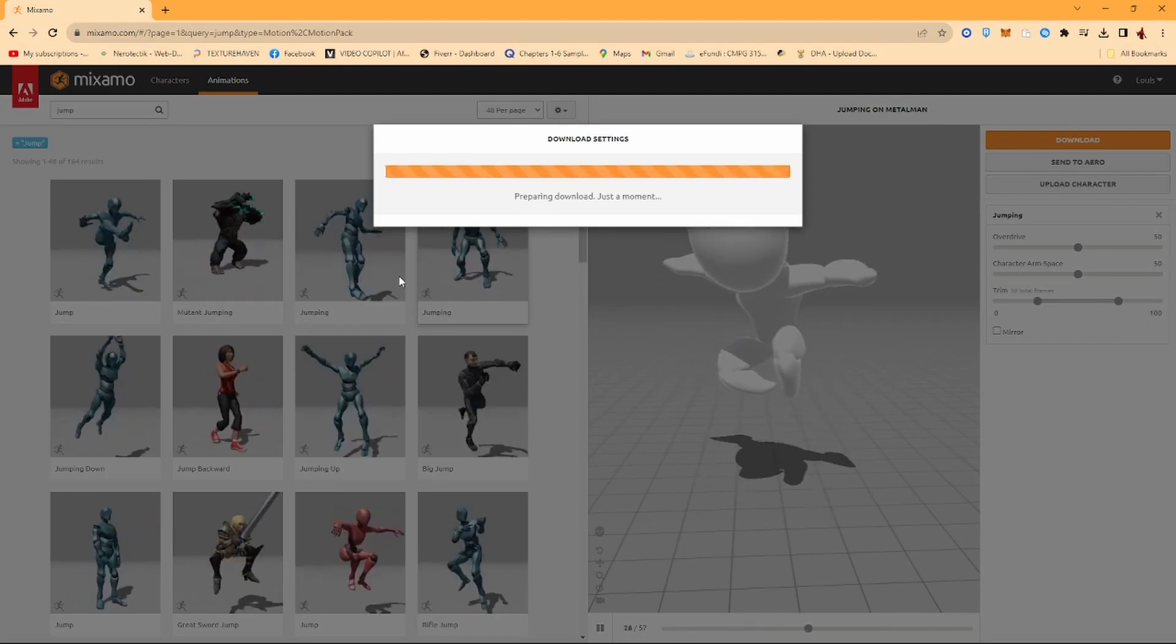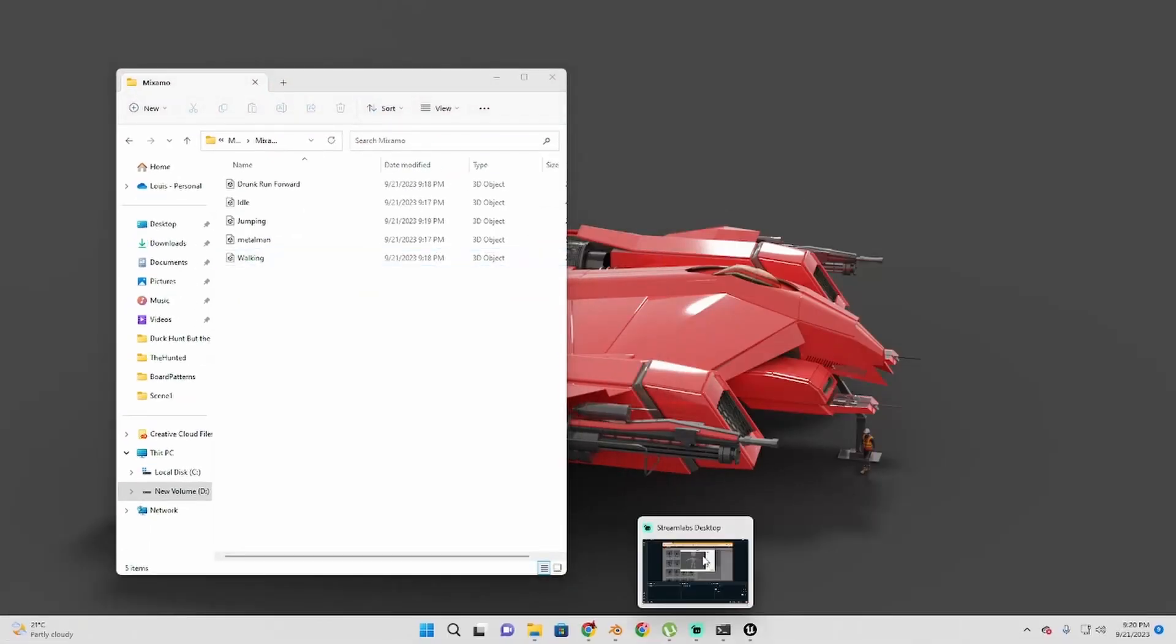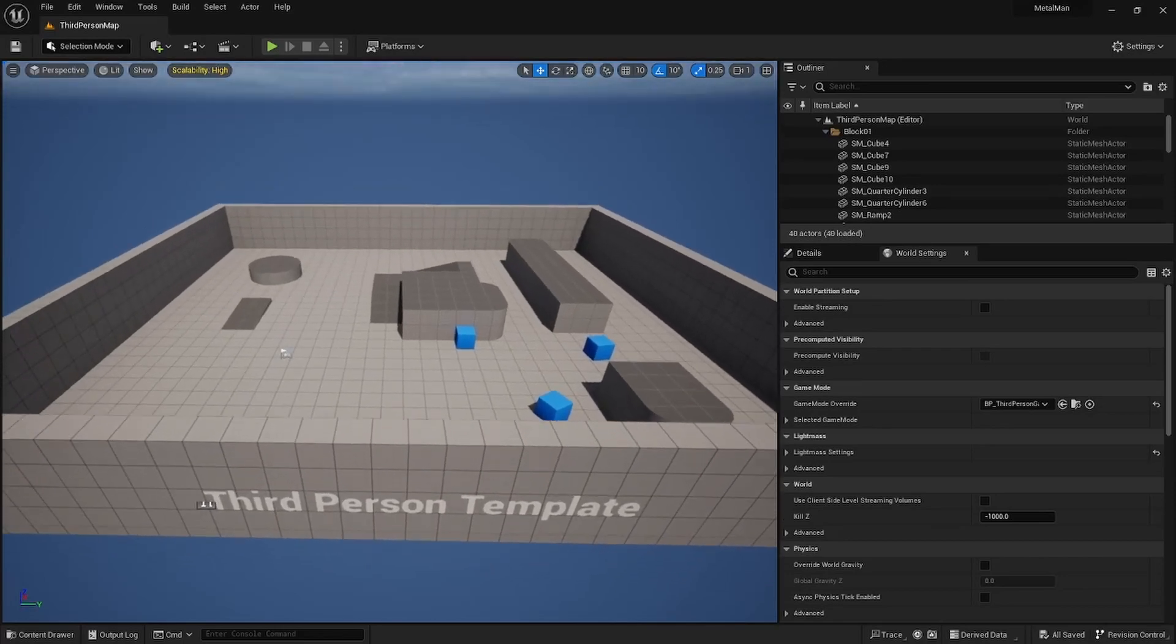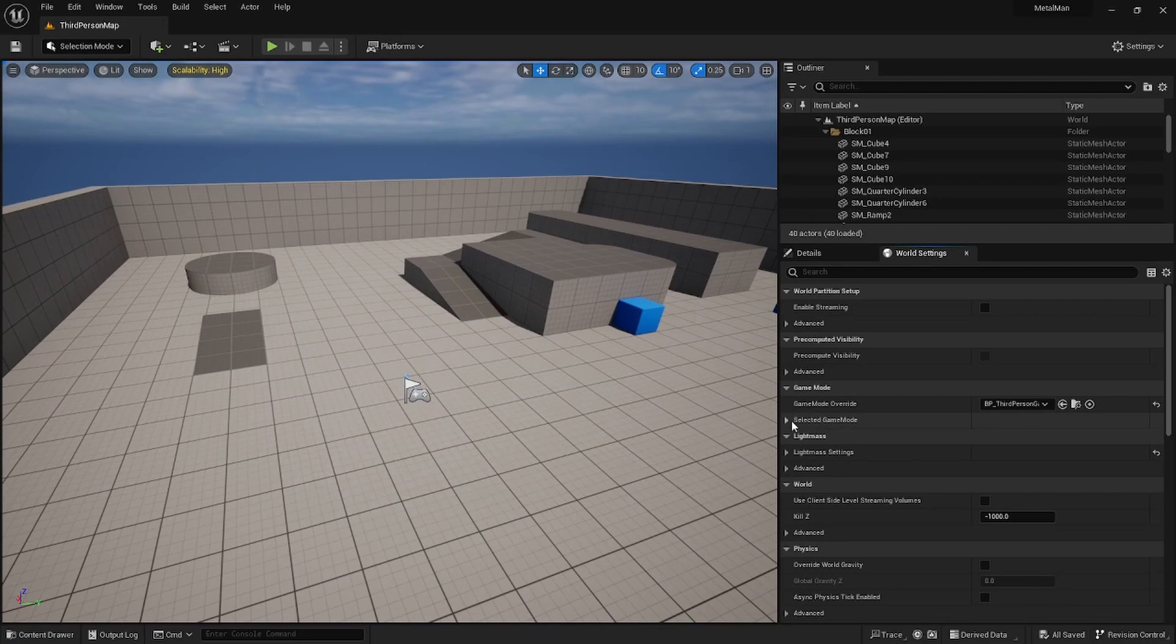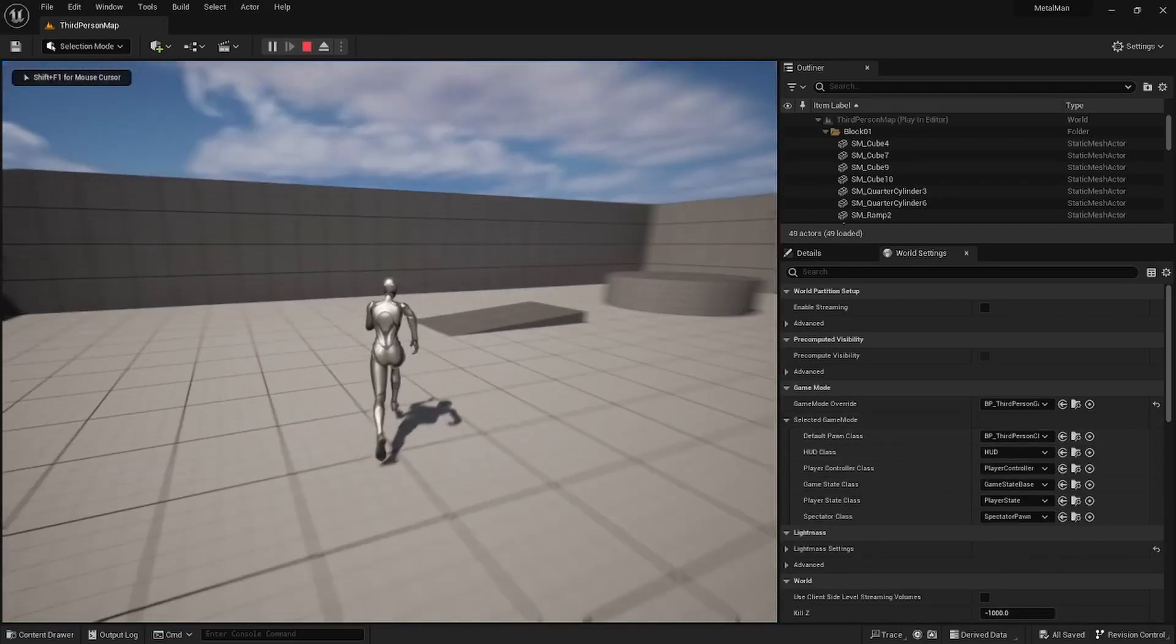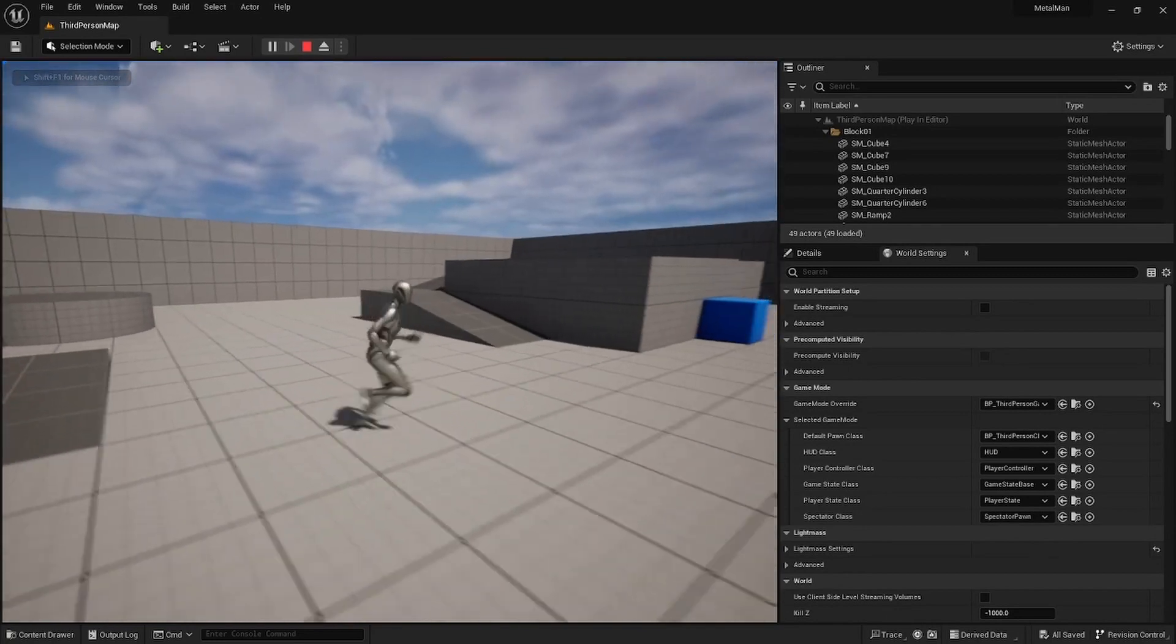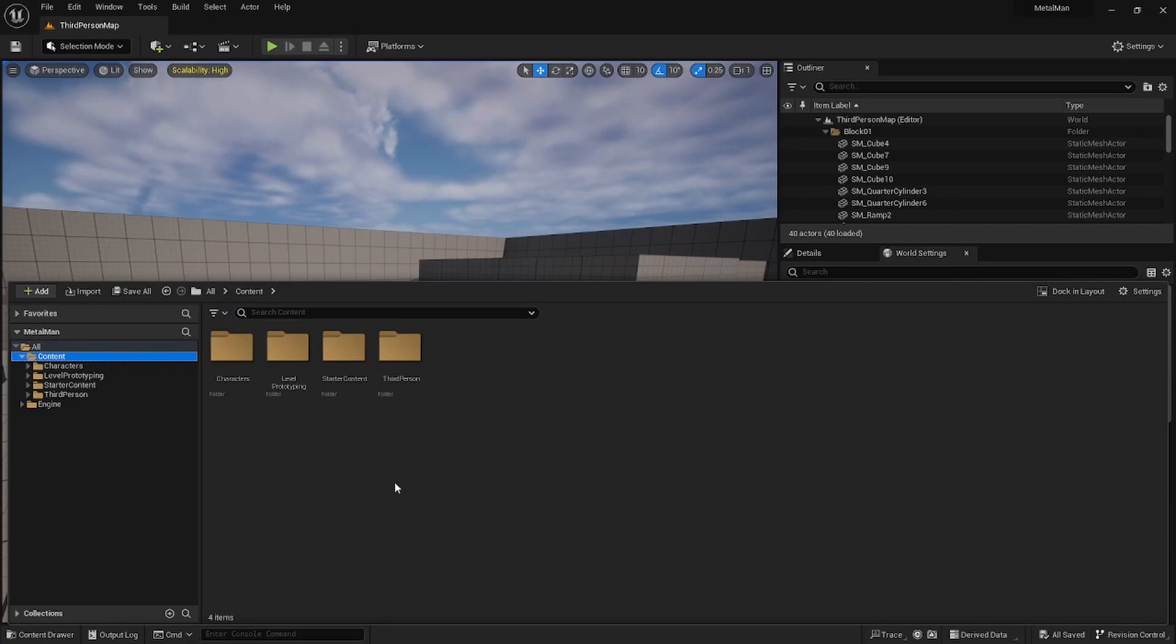So now we can start off with Unreal. You just want to go ahead and create a Third Person template. You'll see once we start this up and you press Play, you have a third person running around full standard.